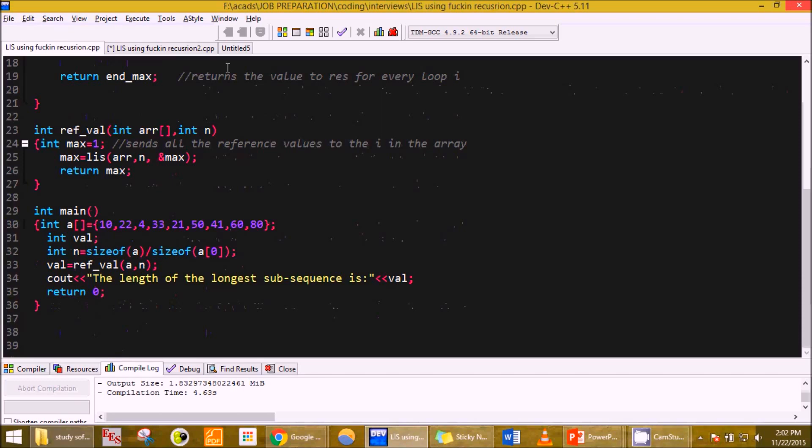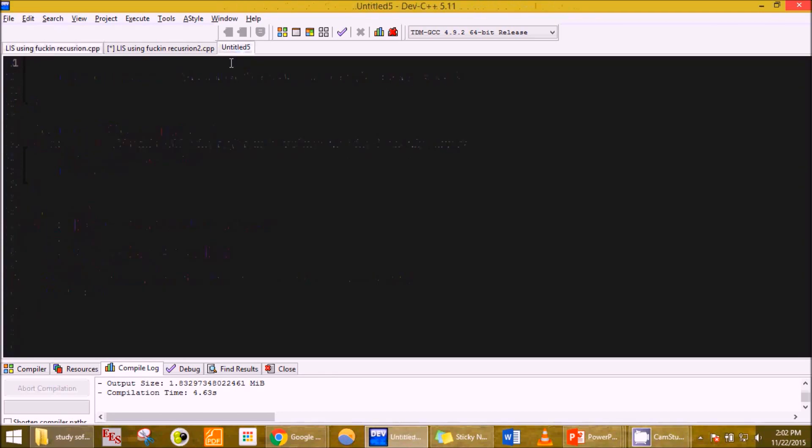This is actually the recursion method of typing the C++ program for longest increasing subsequence. But how do we code it in the dynamic programming method? Let me start.